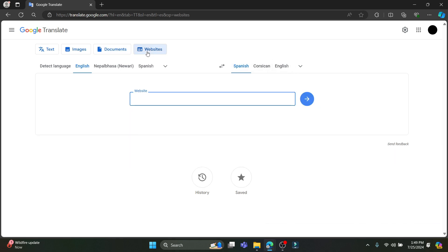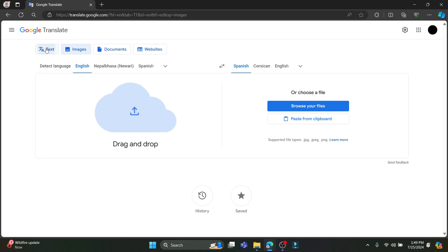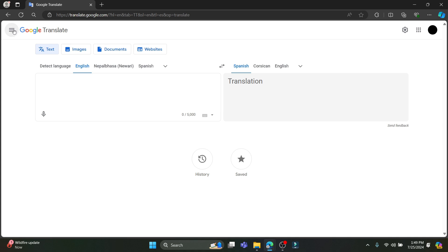So if you want to translate a whole website, you can keep the URL over here, press next, and the whole website will be translated as well. Same goes for images and text.